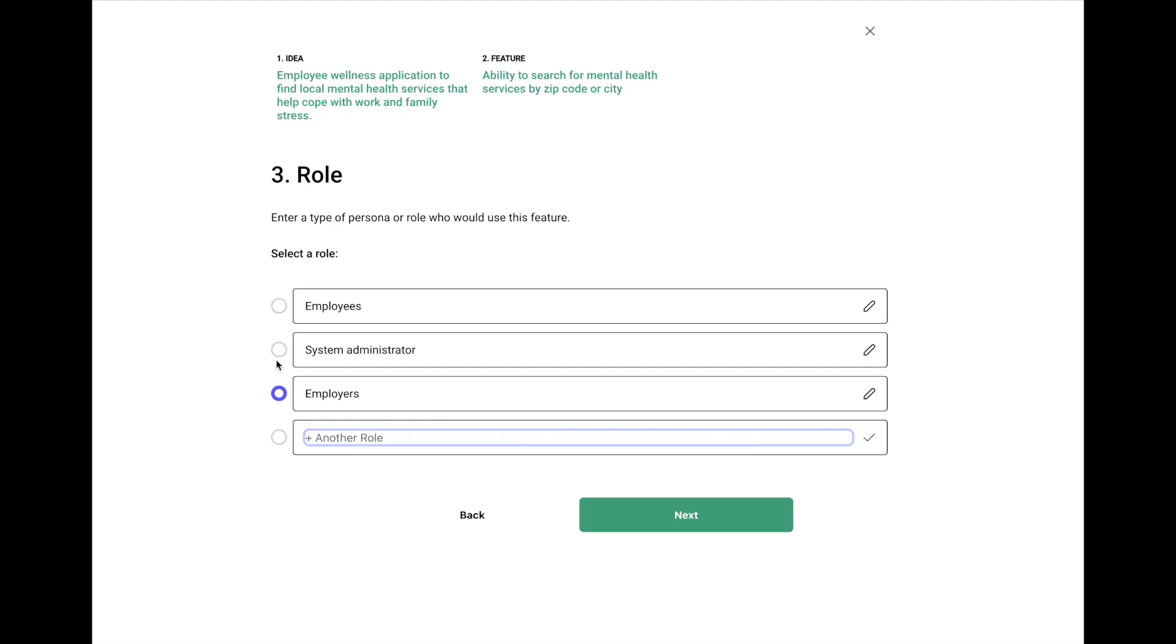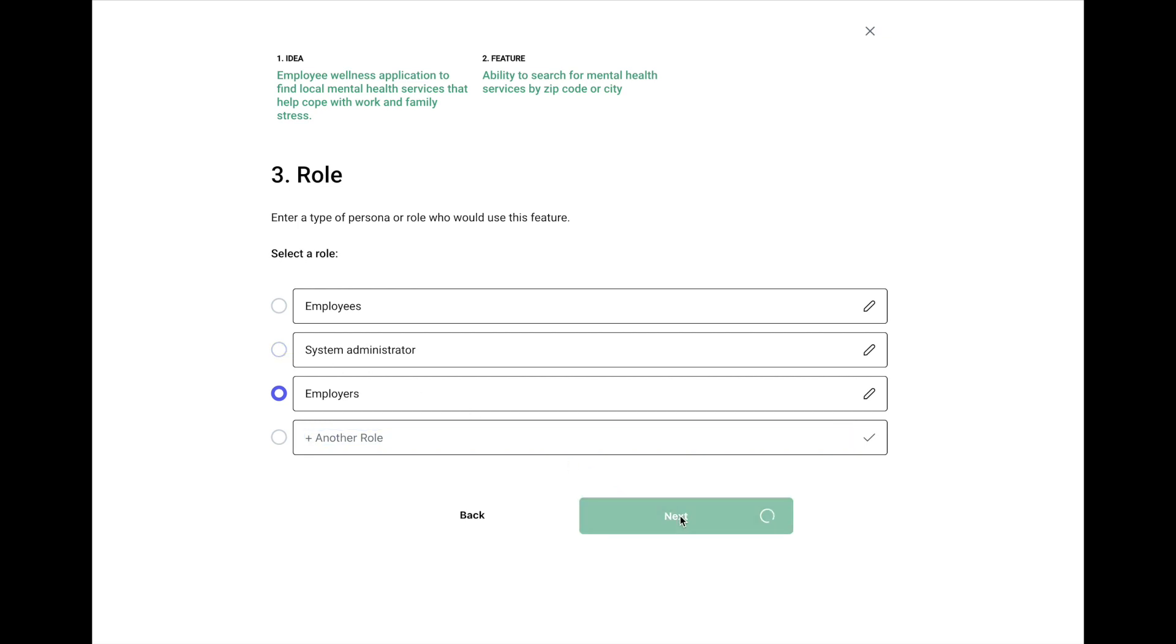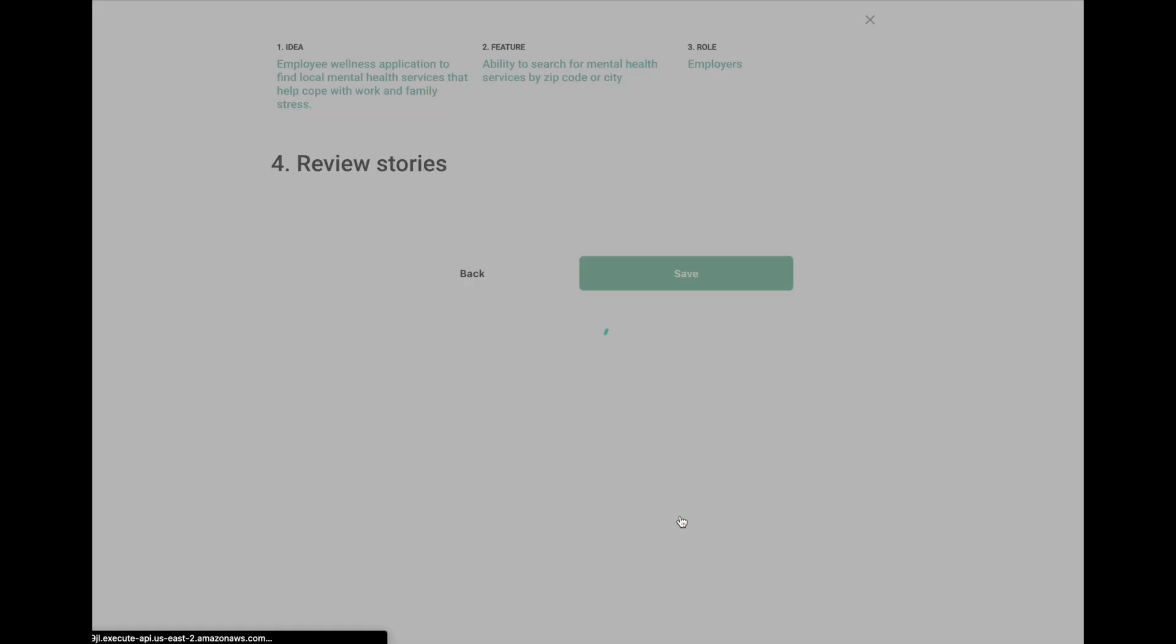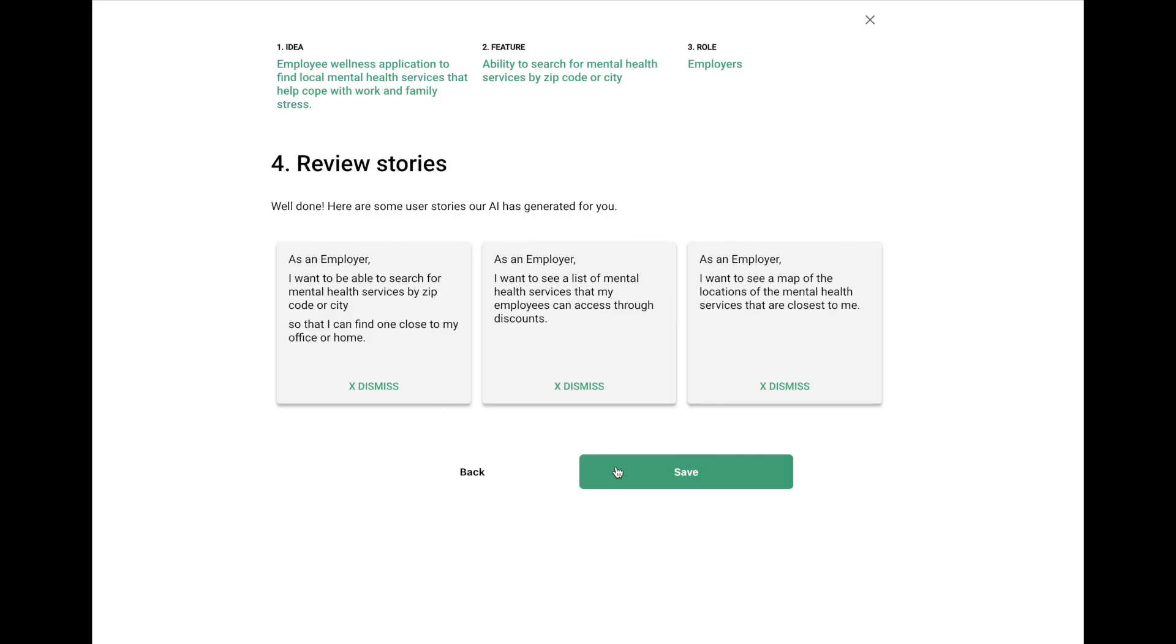We also captured the system administrator, and you're going to find that in every instance of running the user story generator. Sometimes you'll be able to use that as a role, and you'll come up with other types of user stories that are more focused on the administration of the software application. So let's jump in here and click on employers. And it's going to produce some user stories.